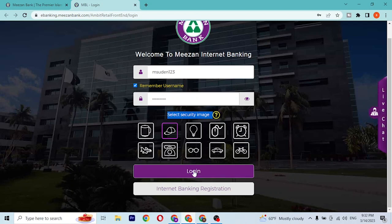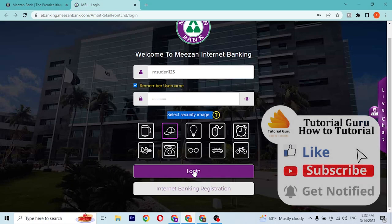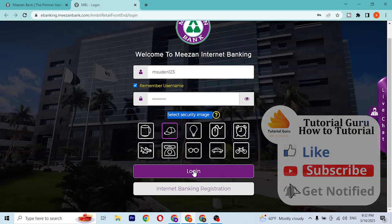After entering your user ID, password, and selecting a security image, simply click on Login and then you'll be signed into your Meezan Bank internet banking account. If you have any questions regarding the topic, feel free to comment below. Don't forget to like, subscribe, and hit that bell icon for more videos. Thank you for watching, guys. Peace.